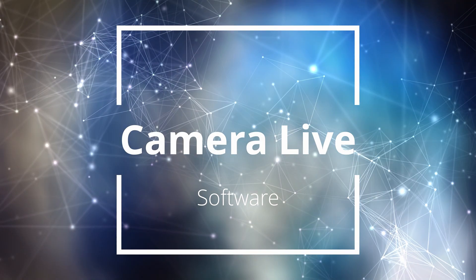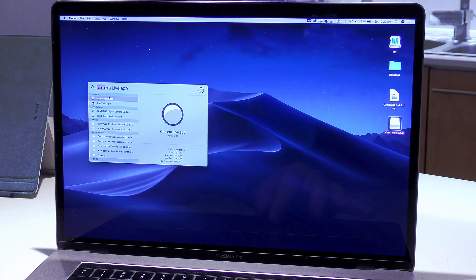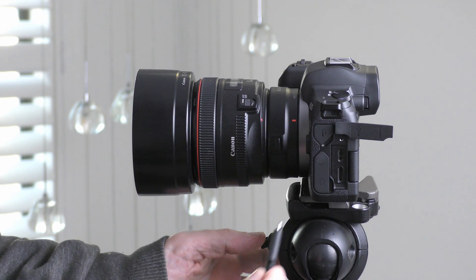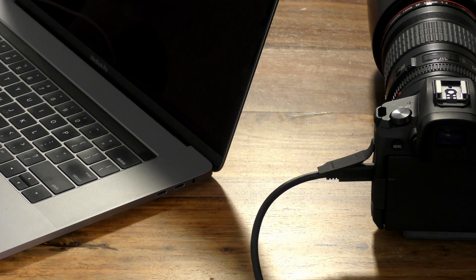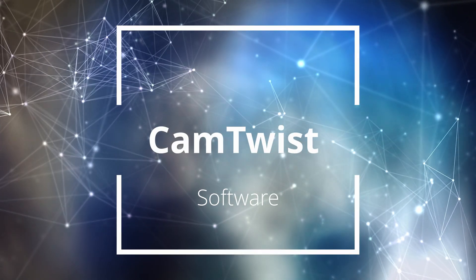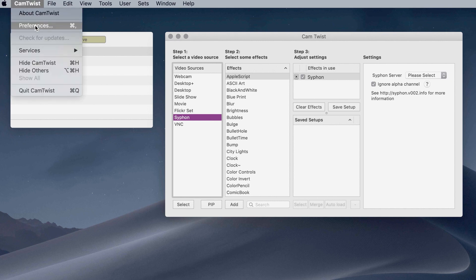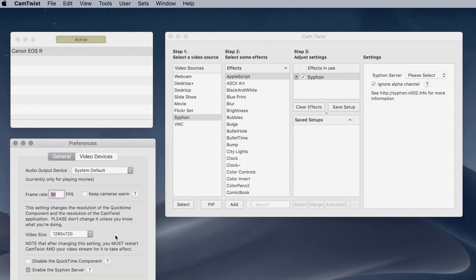The first step is to launch Camera Live, provided you have your EOS R connected to your computer and in video mode. You should see the EOS R come up in the list of connected cameras. If it doesn't appear at first, try disconnecting and reconnecting the EOS R from the USB port, turning it on and off until it appears. Next, open up Cam Twist. In the first column select Siphon as your video source, then in the right-hand column select Camera Live as your Siphon server. Then click on preferences and make sure you have ticked 'enable the Siphon server.' That's all you need to do to set up the EOS R as a live streaming camera.